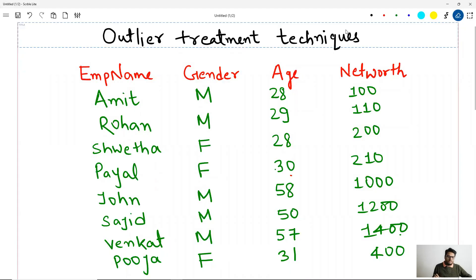Let me take you to the whiteboard and try to explain what all can happen in your data with respect to missing values. So I am showing you one data here, and with the help of this data we will try to understand all the categories of missing values, what are the different techniques to treat missing values, and what are the pros and cons of different techniques.